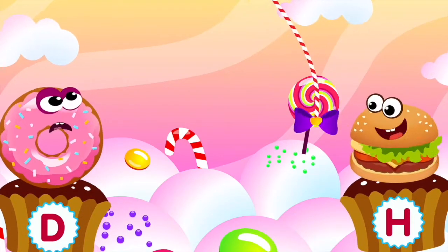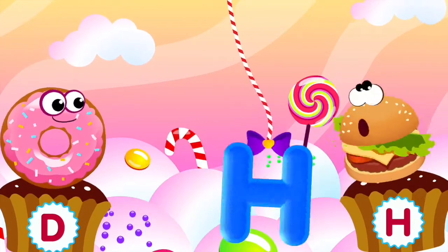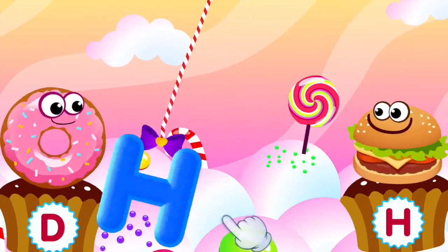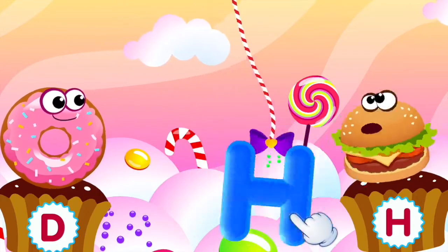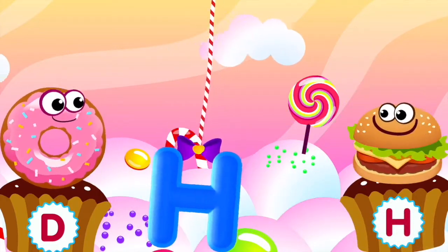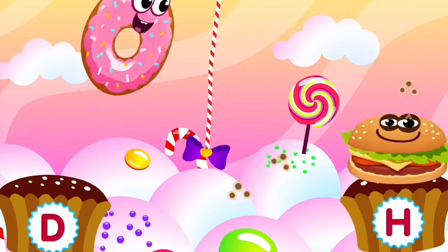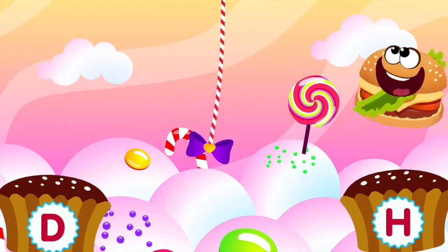Hamburger loves the letter H. H, H, H. H is for hamburger.